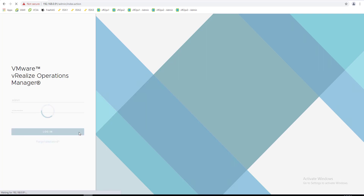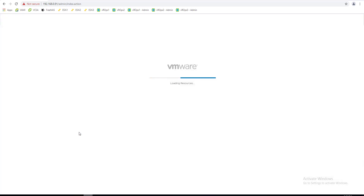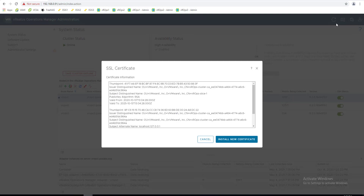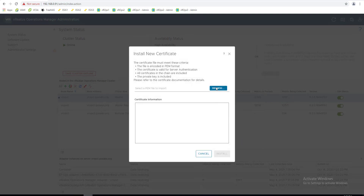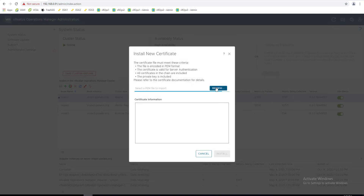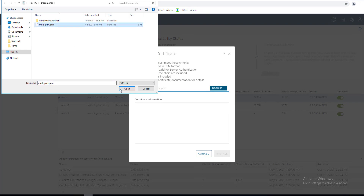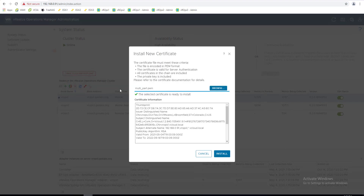Log into the vRealize Operations Admin UI with the local admin account. In the upper right, click the SSL Certificate icon. Click Install New Certificate. Click Browse, locate the certificate.pem file, and click Open to open the file in the Certificate Information text box.